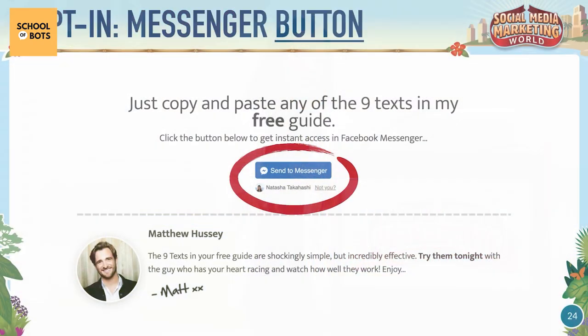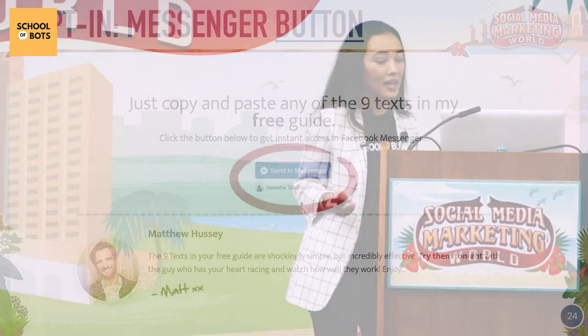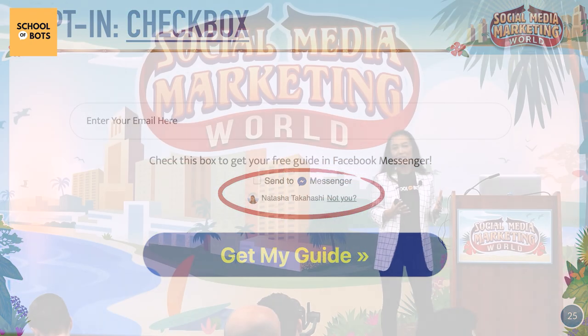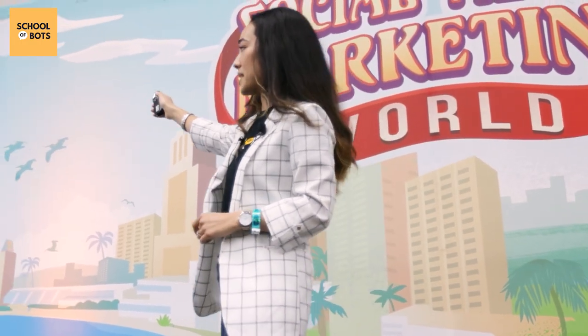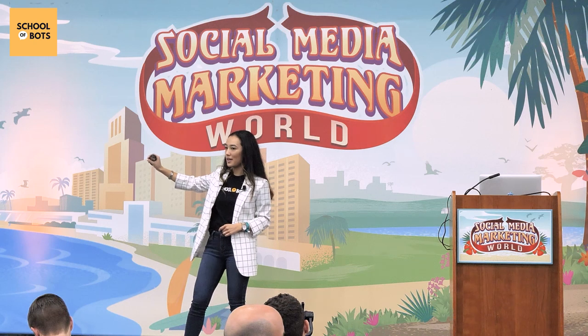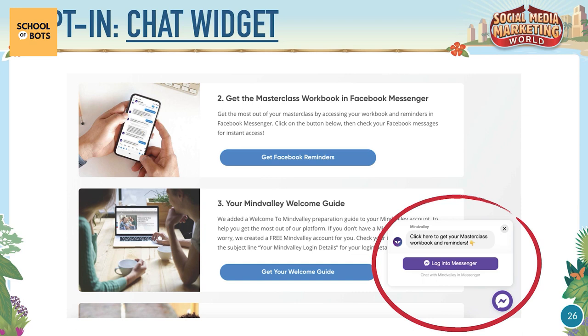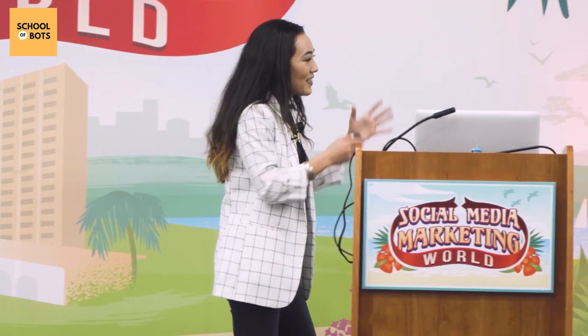The first opt-in method is a Messenger button — it's a button Messenger gives you with limited design flexibility, but you can change the text. There's also a checkbox: the concept is great but it doesn't convert as well. It works as an additional opt-in when someone's already filling out a form, so they can be opted into both email and Messenger simultaneously. The chat widget gives us the highest conversion rates — we've been conditioned as consumers to use chat widgets, which is why opt-in rates are highest there.